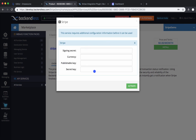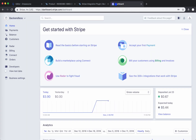You will be presented with a popup that will gather configuration information for your Stripe app. In order to gather this information, you will actually need to create an account in Stripe.